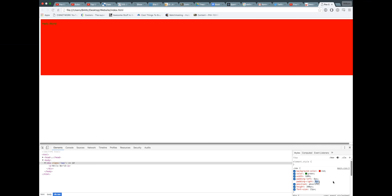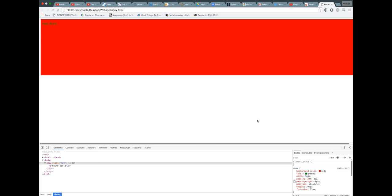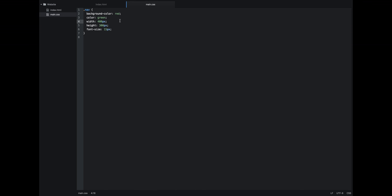So now, since we only edited it in the inspect menu, if we refresh the page, anything we did in here doesn't get saved. So if we wanted to get saved, we have to go back into the main and change our width from 400 pixels to 100%. If you did 50%, it'd go halfway, you know, 80%, 80% of the way, and so on.